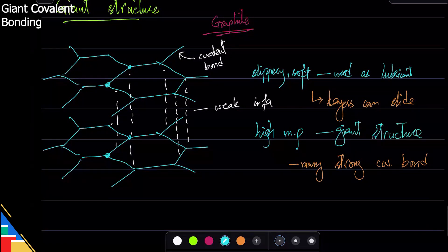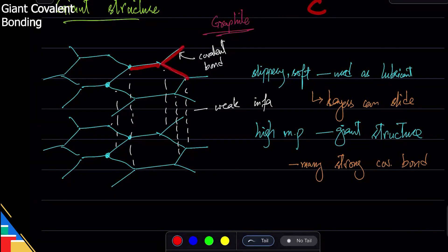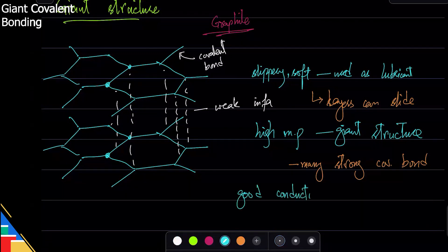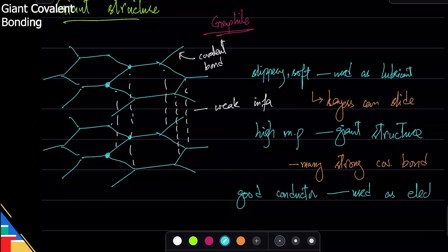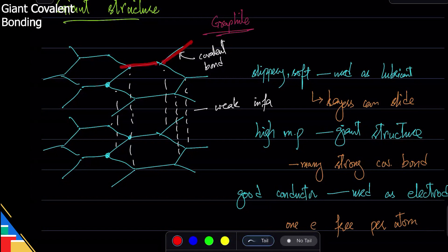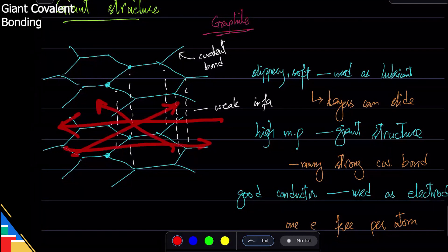The most important property of graphite is that it conducts electricity. Carbon is in group four and has four electrons, but only three bonds are made, so one electron per atom is free to move. This is why graphite is used as an electrode. In metals, electrons move freely in a sea of electrons in all directions, but in graphite the free electron moves within the layers and does not cross between layers.